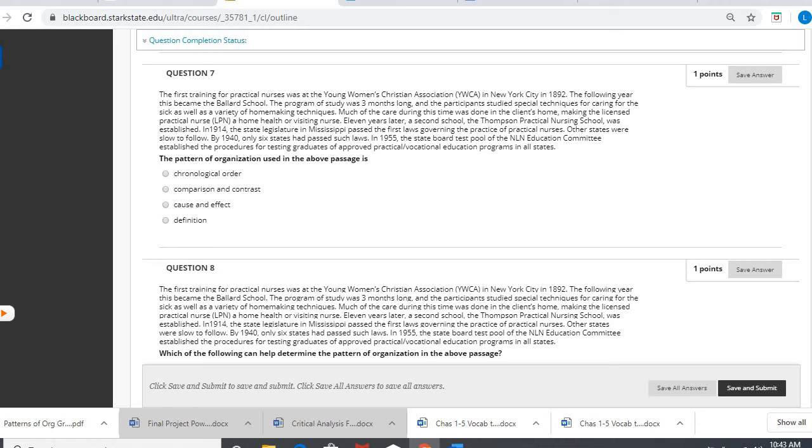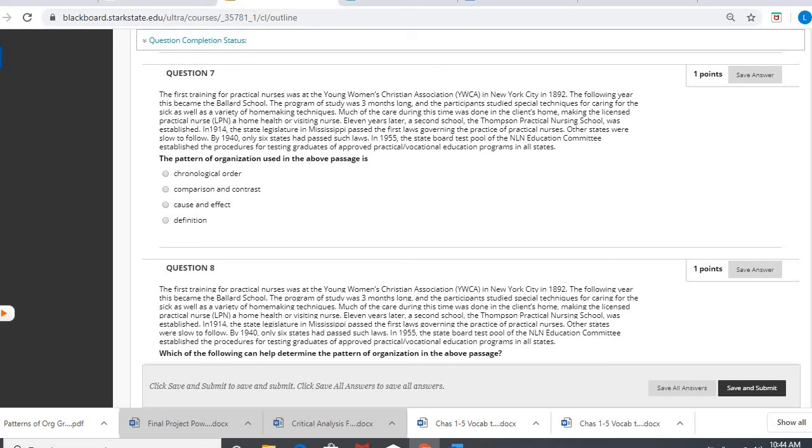Eleven years later, a second school, the Thompson Practical Nursing School, was established. In 1914, the state legislator in Mississippi passed the first laws governing the practice of practical nurses. Other states were slow to follow. By 1940, only six states had passed those laws. In 1955, the state board test pool of the NLN Education Committee established the procedures for testing graduates of approved practical vocational education programs in all states.